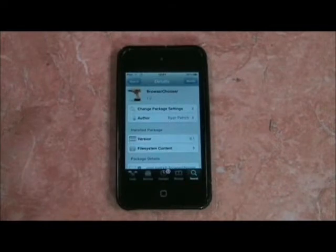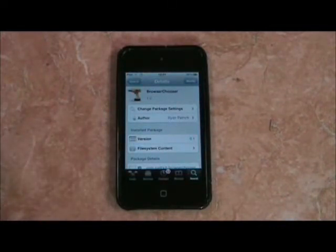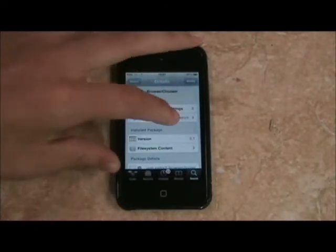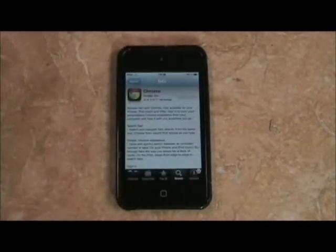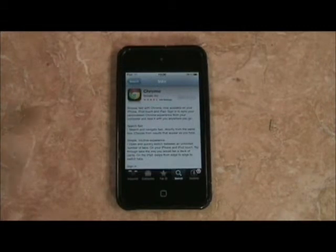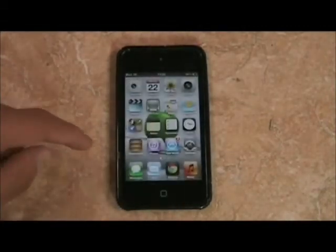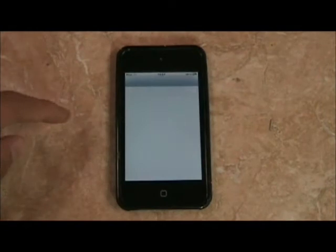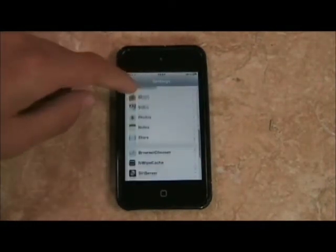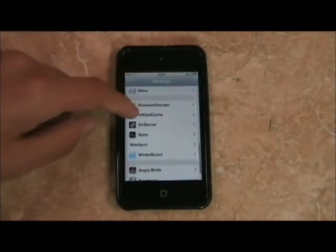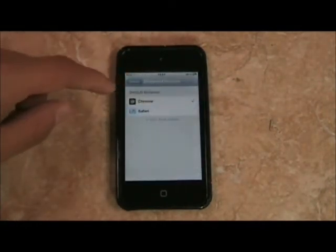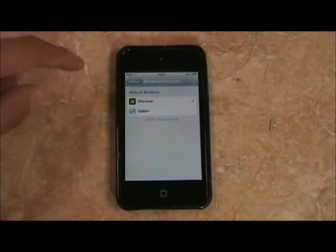It's free, so we're not going to have any problems with that. Then when we have it, we go to the App Store and search for Chrome. We install it and go to Settings, scroll down till we find Browser Chooser, and select Chrome.